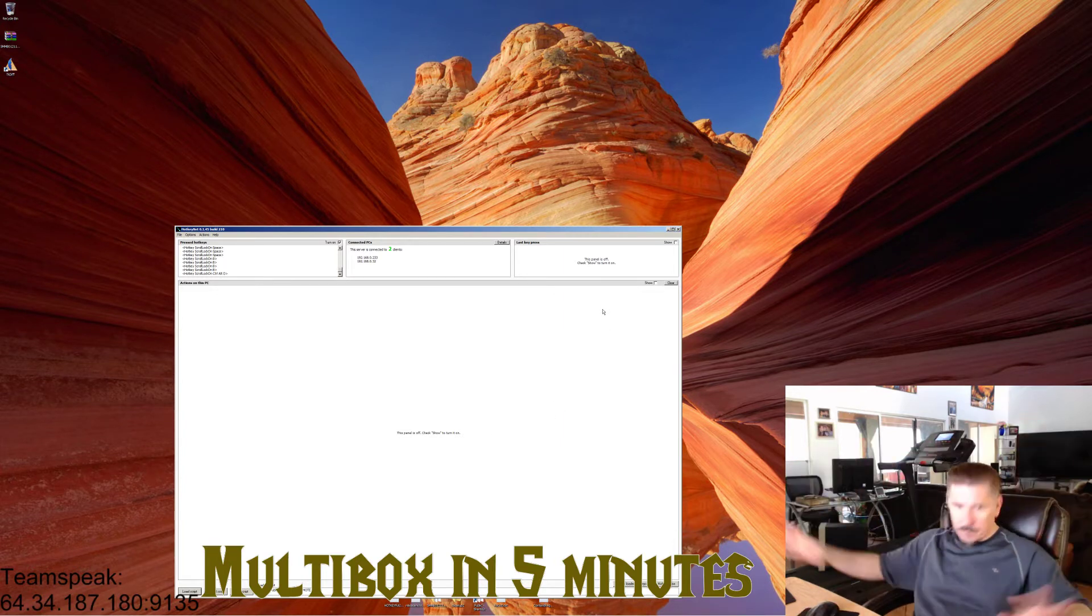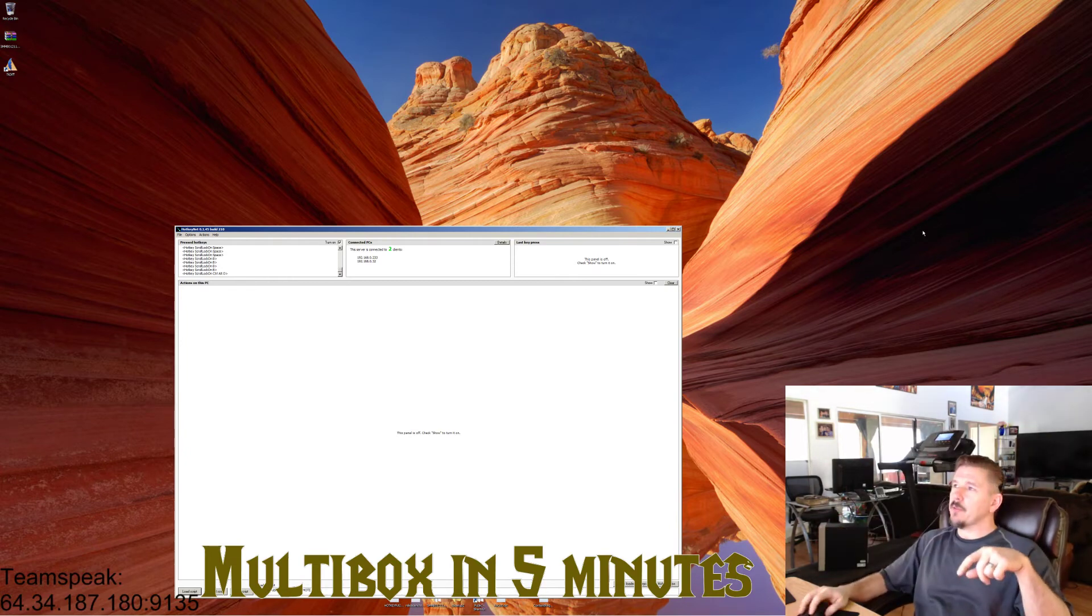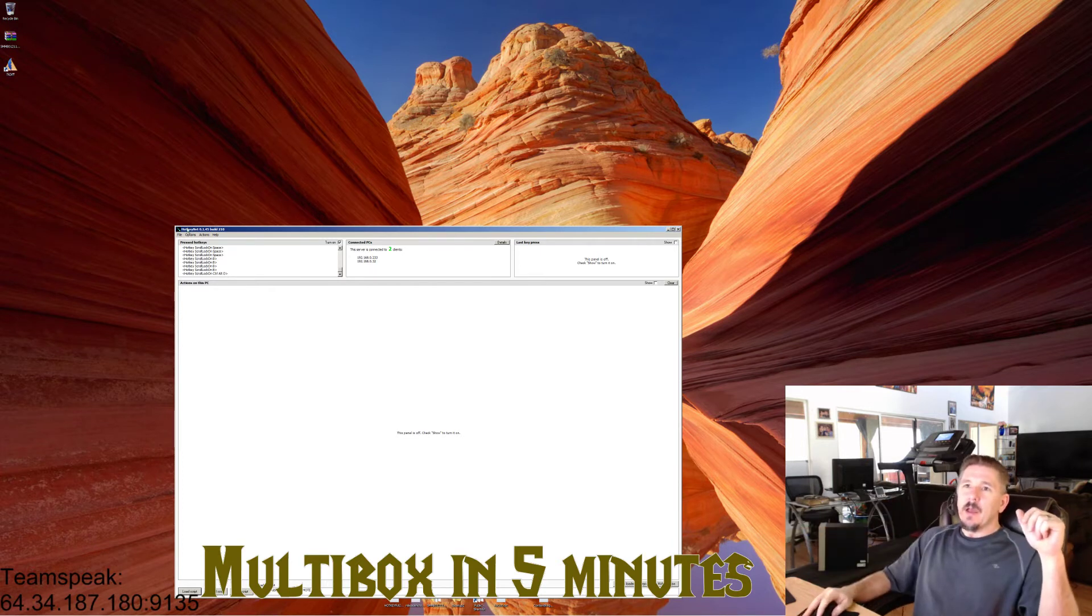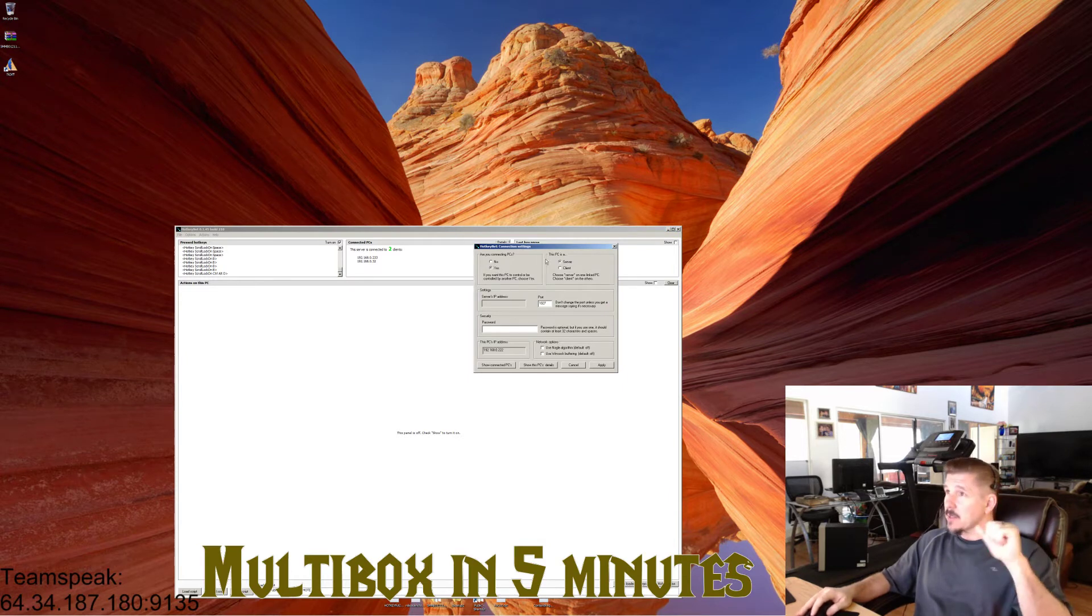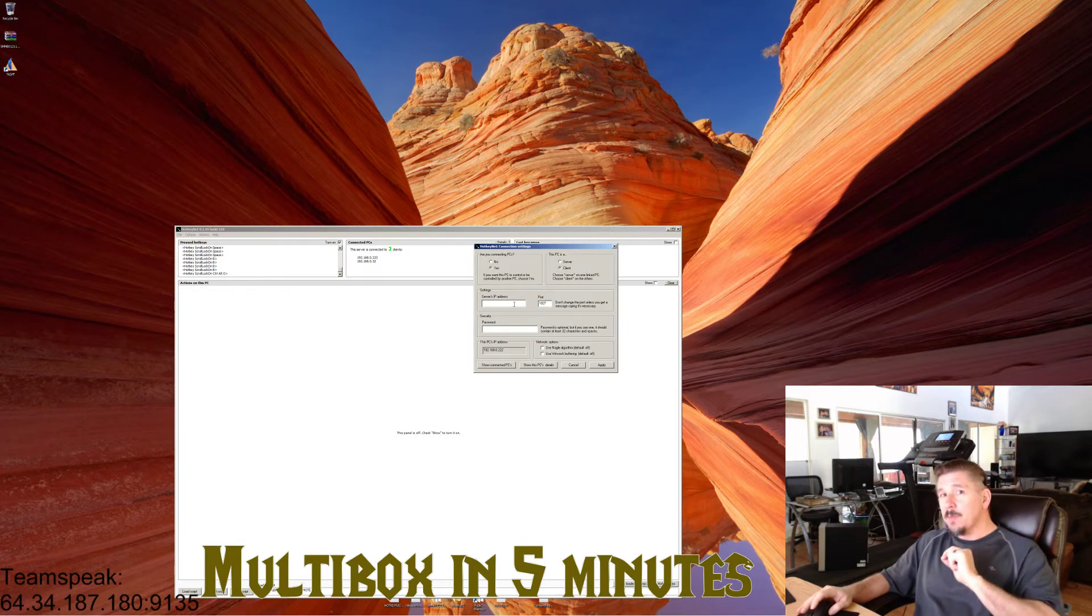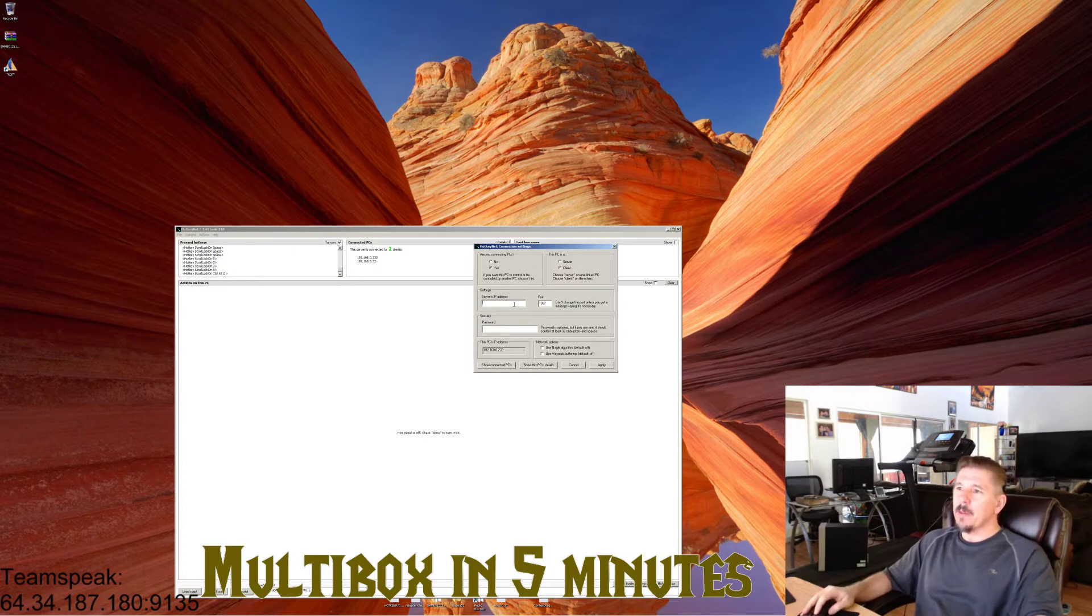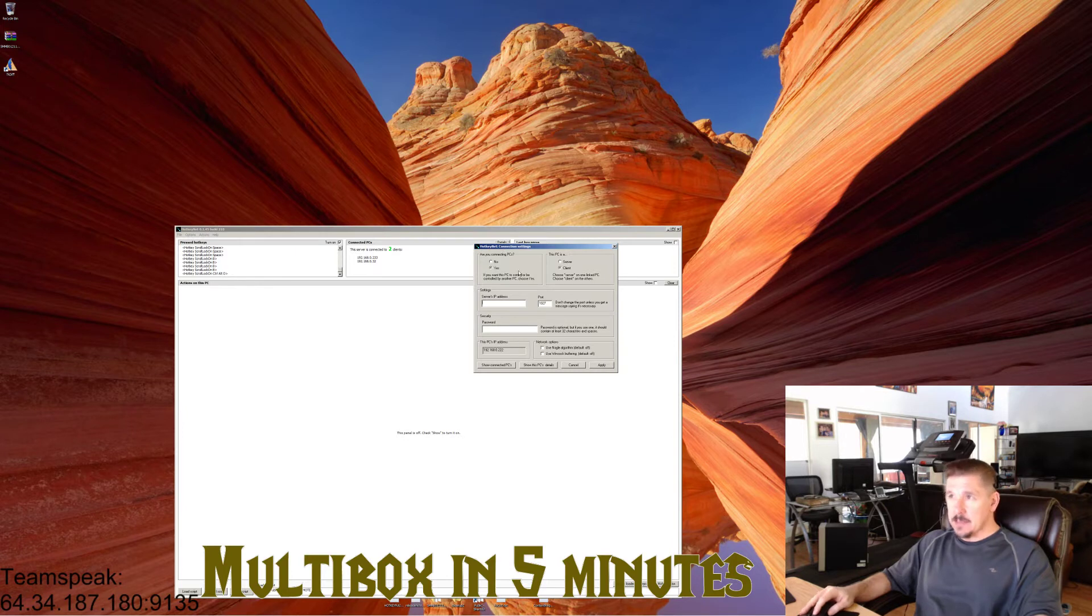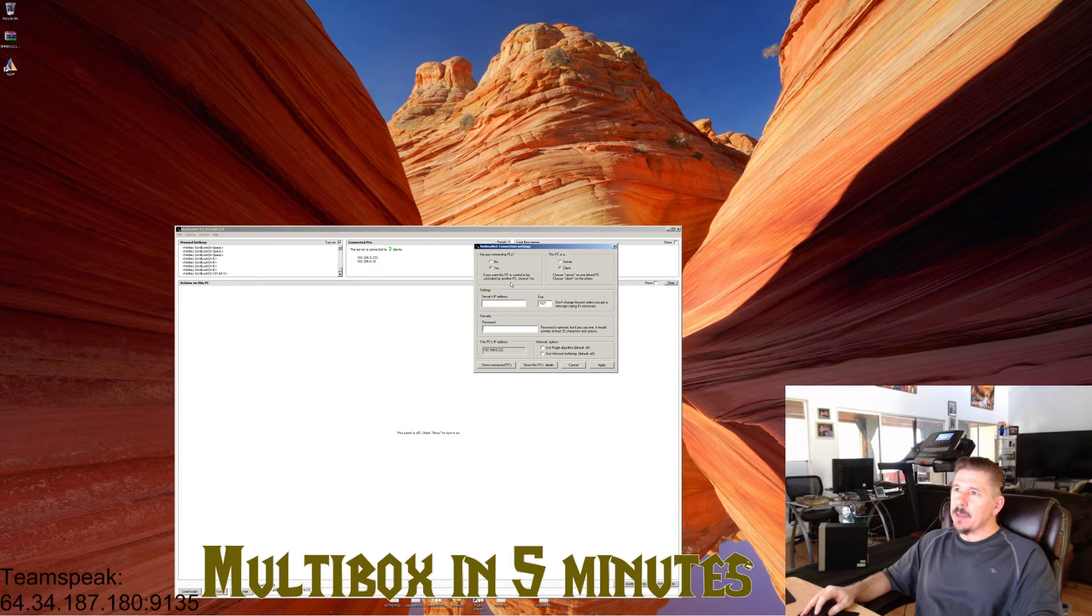Now let's warp and pretend we're on one of the side computers. Let's open up HotKeyNet on the side computer. Options, Connection Settings. Now we're going to say, are you connecting PCs? Yes. Is this a server or a client? Client. The server's IP address—that's going to be the IP address of your main computer, the one where your keyboard and mouse is, where you want to control everybody. Notice when you clicked on HotKeyNet's connection options, it told you what your main computer's IP address was when you opened it up. Make a note of that because you will type that in right here.